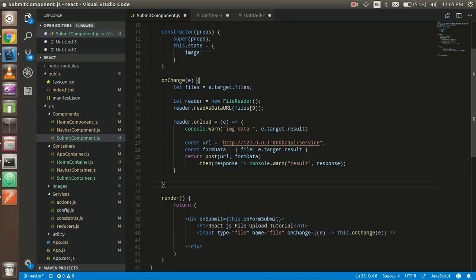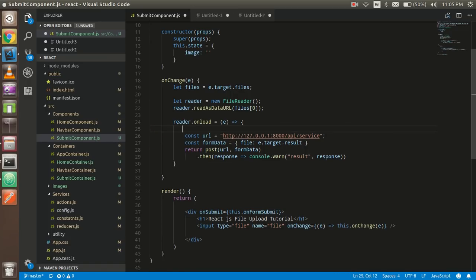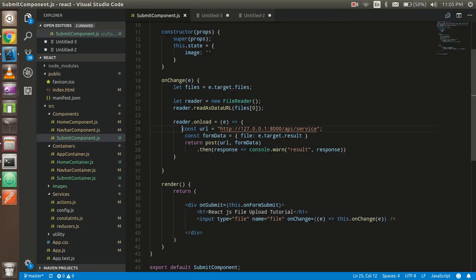Let's review what we did: we created an input type file with an onChange function. We made the onChange function and called it. We used FileReader to read the data with readAsDataURL, starting the reading process. reader.onLoad checks if the data is loaded; when it is, it performs the internal function we wrote. We set up a URL and a formData variable to save the base64 data from the FileReader, then passed that data to the API.